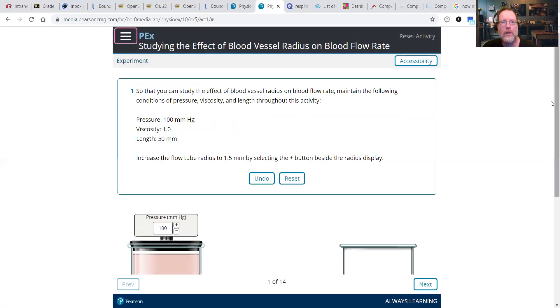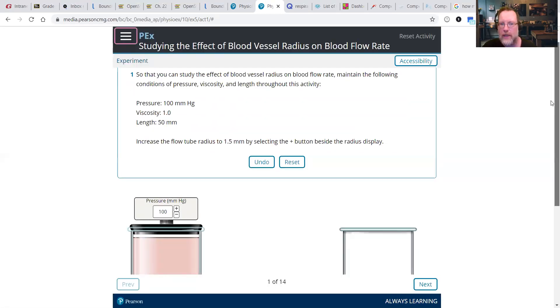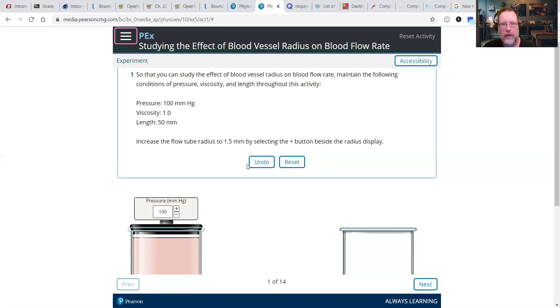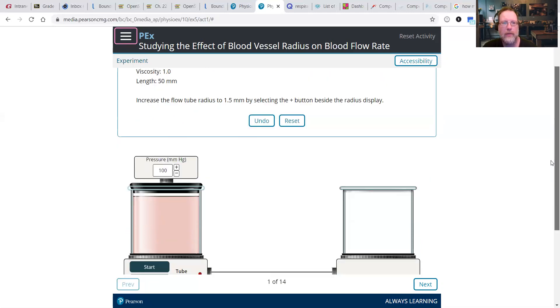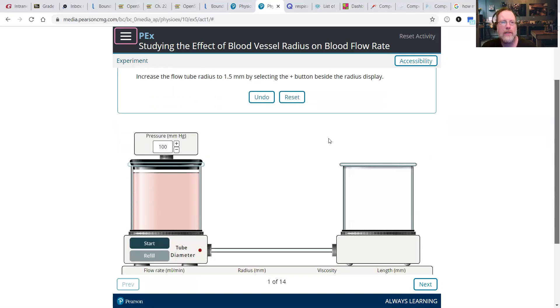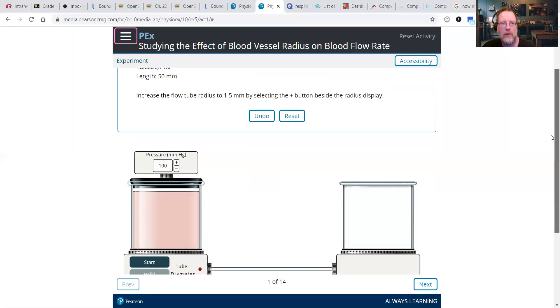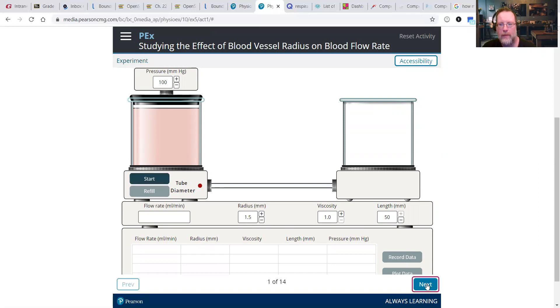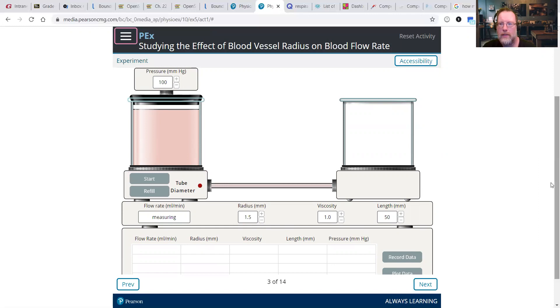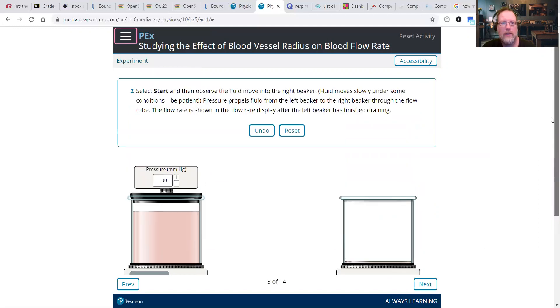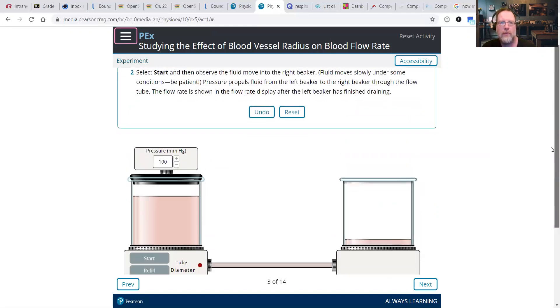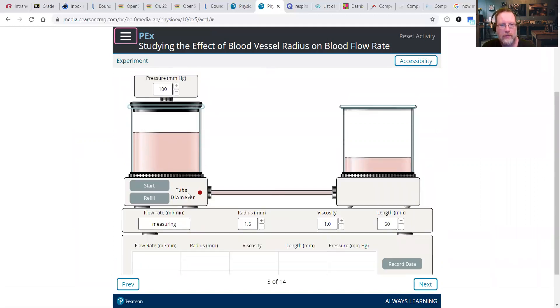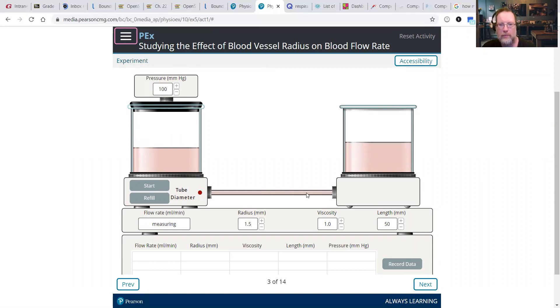So we're going to leave pressure, viscosity, and length as constants. So we're not going to touch pressure, it's going to be constant for each of these tests that we run. Viscosity, the thickness of the blood, we're going to leave at one. And the length of the tube from left beaker to right beaker will be kept at 50 millimeters. So what we're going to be doing is increasing the radius. We're going to start with 1.5, so we're going to bump it up to 1.5. Click Start. Observe the fluid moving into the right beaker. So we see the blood is flowing.